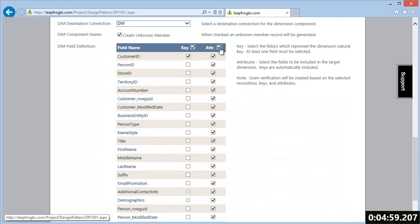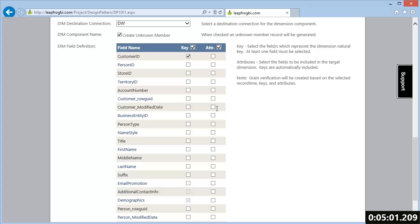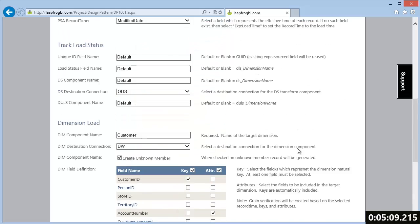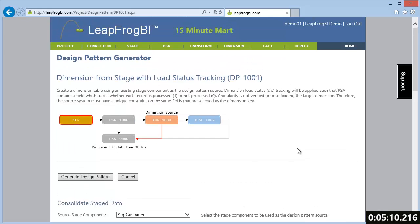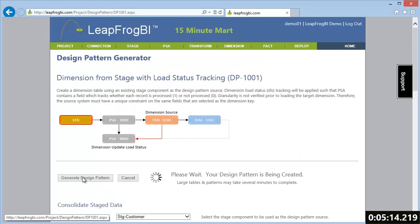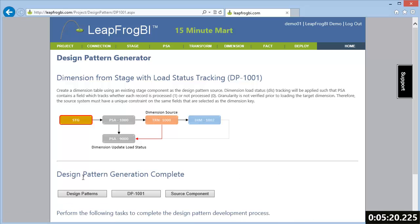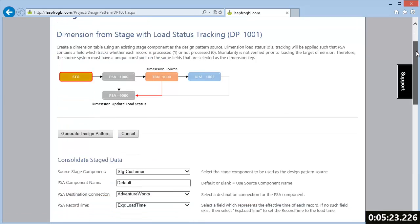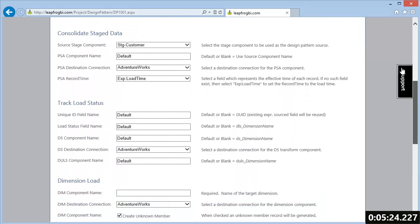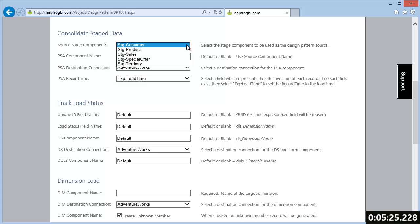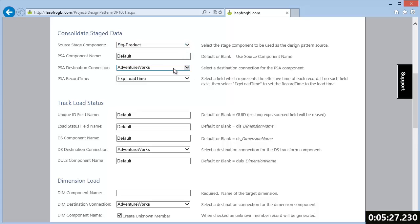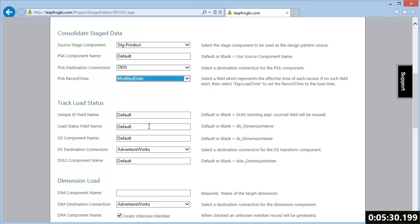A design pattern is simply a collection of components, expressions, filters, and related logic that represents a common development task. By selecting a design pattern, many development tasks can be automated. Developers simply complete a short form and the design pattern generator creates LeapFrog BI components to match the selected pattern's behavior. These components can then be modified as needed to meet custom needs.